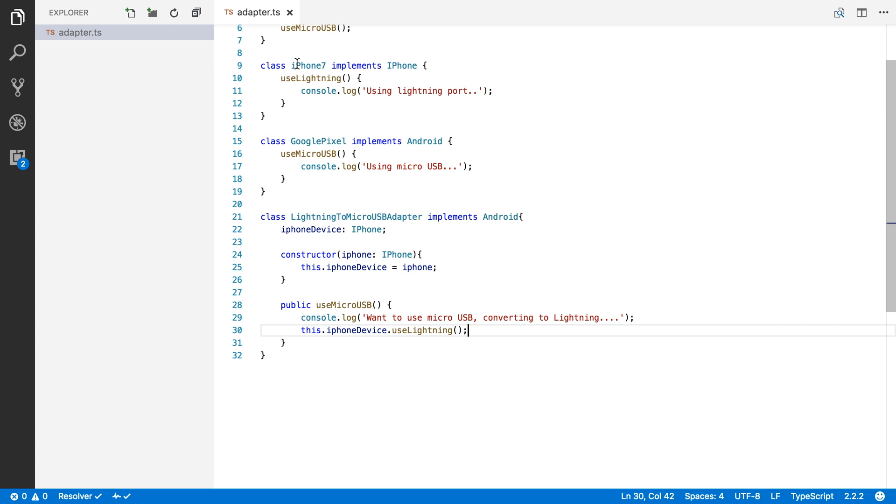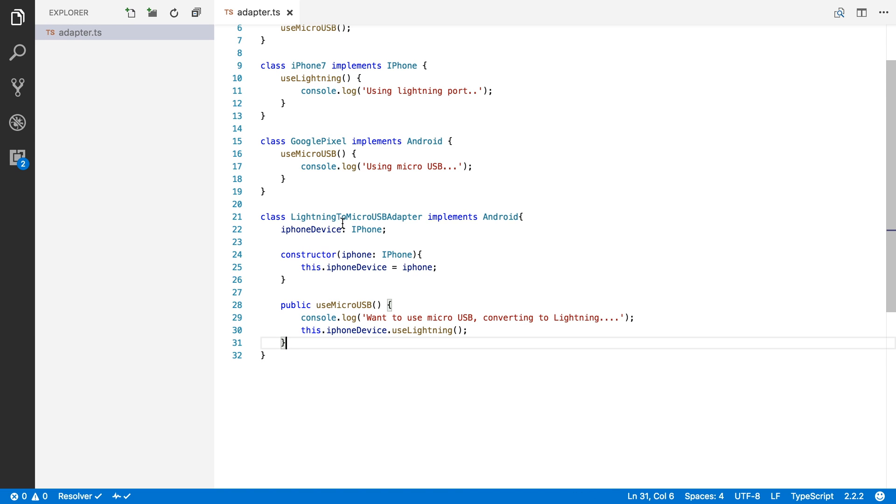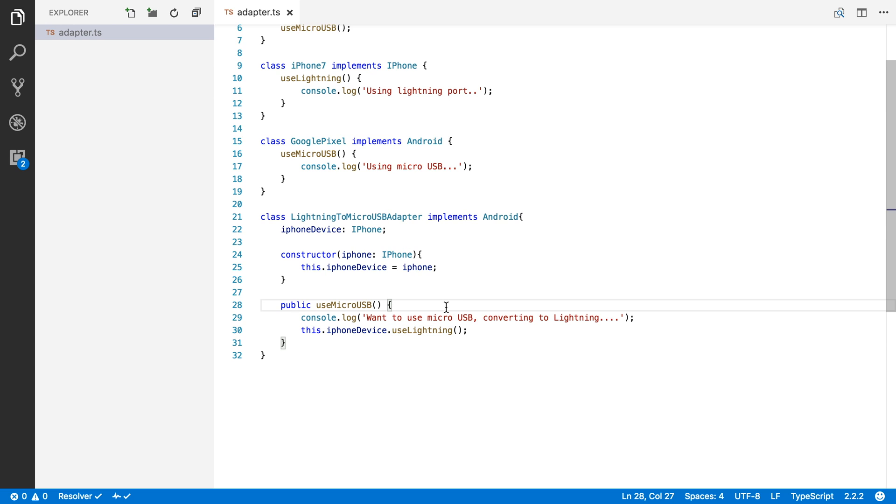So even though the iPhone is not compatible with micro USB, it only has useLightning, we can make it compatible with this adapter. This adapter will implement the micro USB function and internally translate it to something that the iPhone can understand. Now this example is really simple.